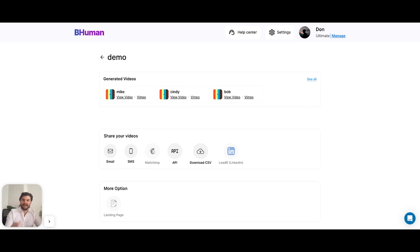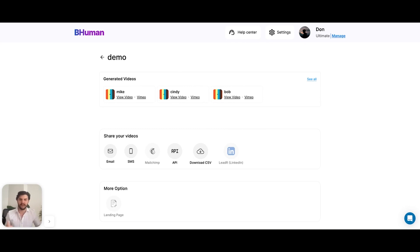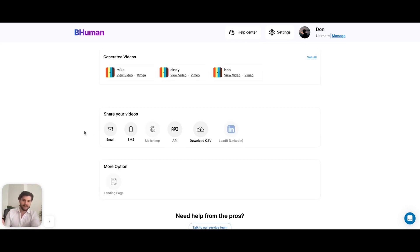So our videos have finished generating. As you can see here, Mike, Cindy, and Bob are in for a treat because they're about to get a personalized video. So at this point, we have to decide, well, what do we do with these videos? And there are a couple of options. As you can see, the first option is email.